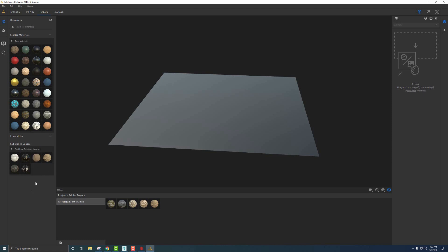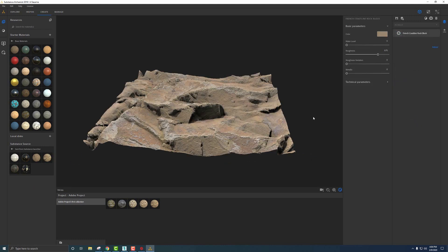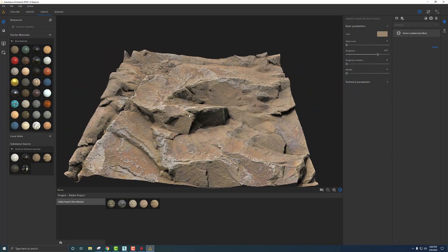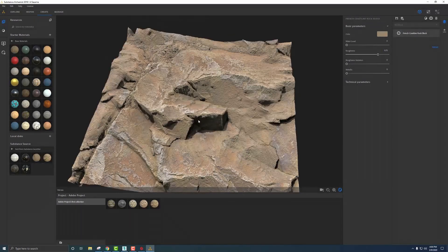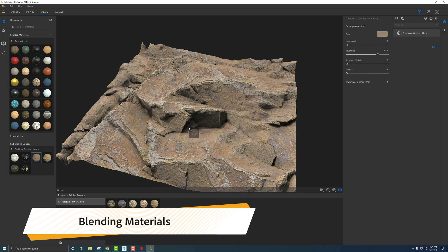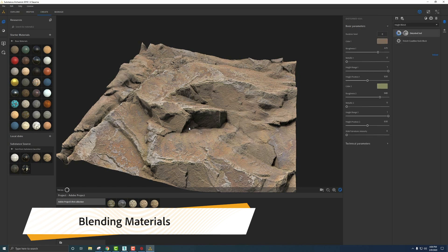Everything that's been sent over from the Substance Source library shows up here. First, grab and drag your material over — it pipes over onto the right where all our layers are. I want to blend a second material in; I don't want it to just look like a rock wall, but like a rock wall popping out of some dirt. So I take this Disturbed Soil and drag it over onto our rock material to start blending the two together.